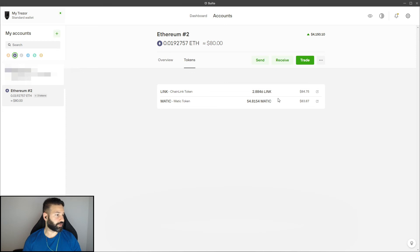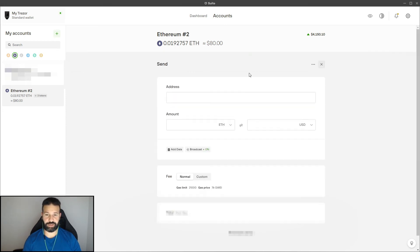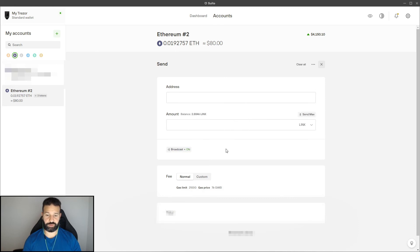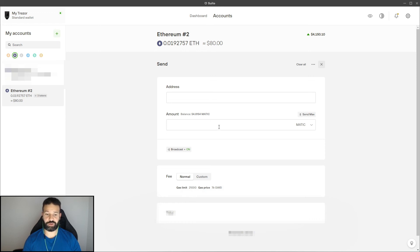So now to cover the third question here where it shows how to take ERC20 tokens off of Trezor. So all you would do now is go to send and you would paste the address you want to send your tokens to in this area here. And then you would switch this from Ethereum to either LINK or Matic. You put the amount that you wanted to transfer here, choose your gas fees, and then you would just submit the transaction.